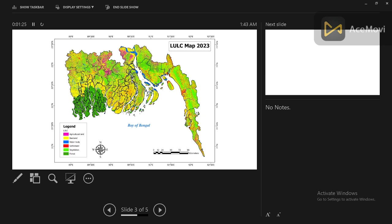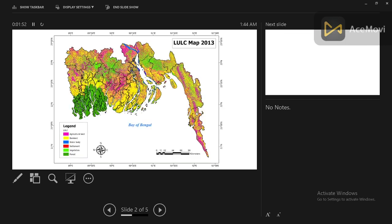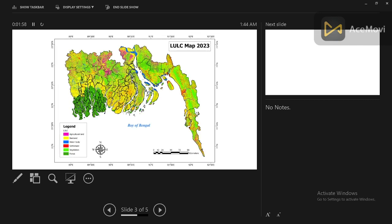I already uploaded another video on how to create the dependent and independent variables for making the land use land cover prediction. If you haven't watched that video, you can go to my YouTube channel and find it. Basically here I created two types of independent variable: the land use land cover map for 2013 and the land use land cover map for 2023, and I use these two as dependent variables.